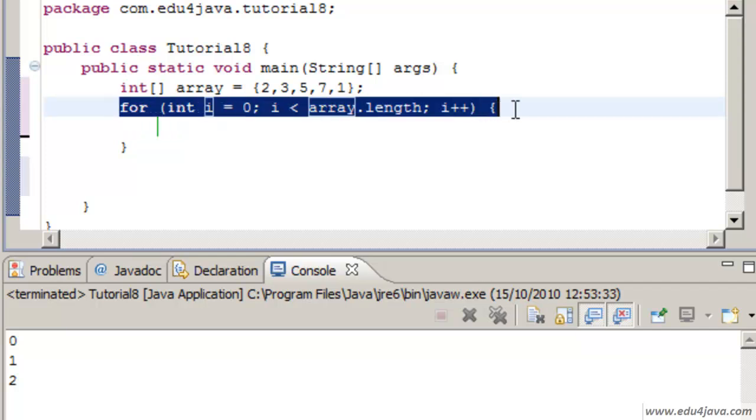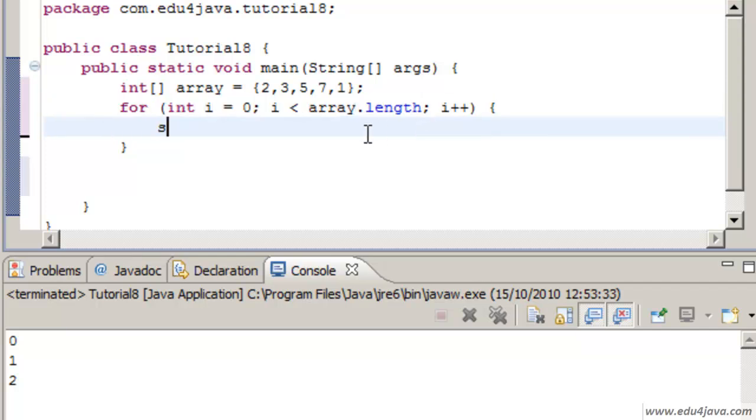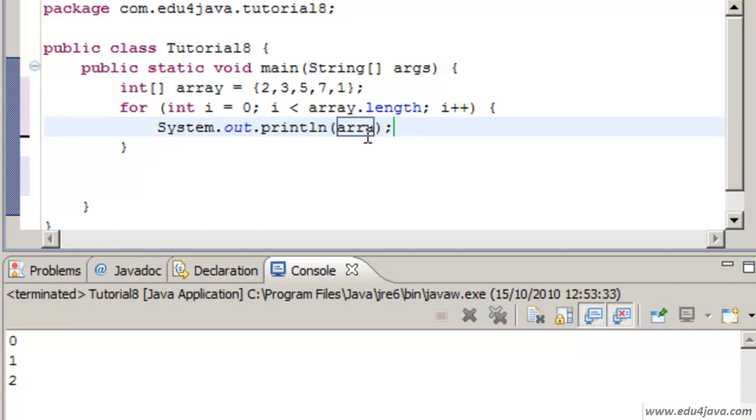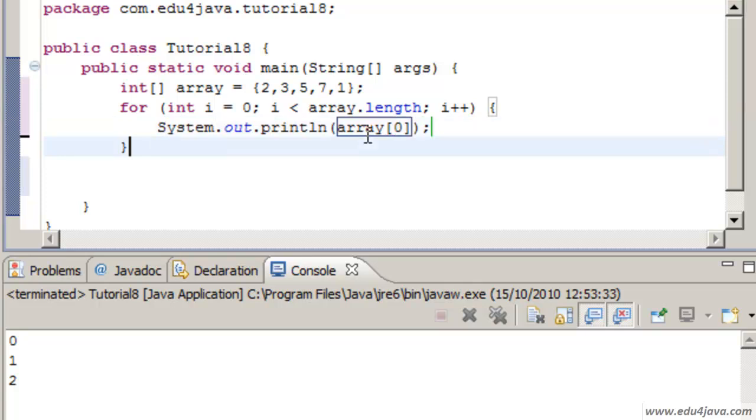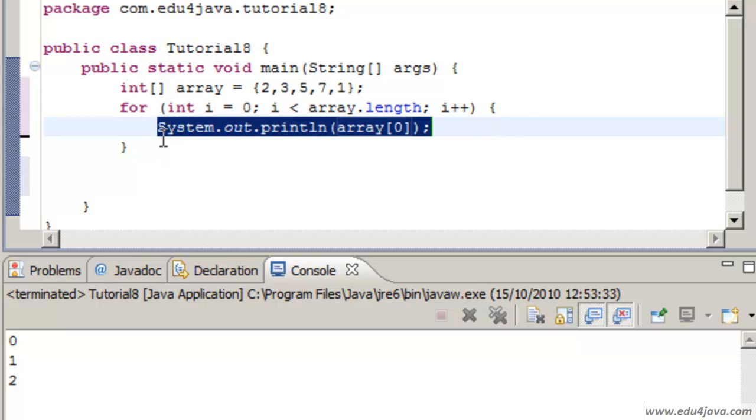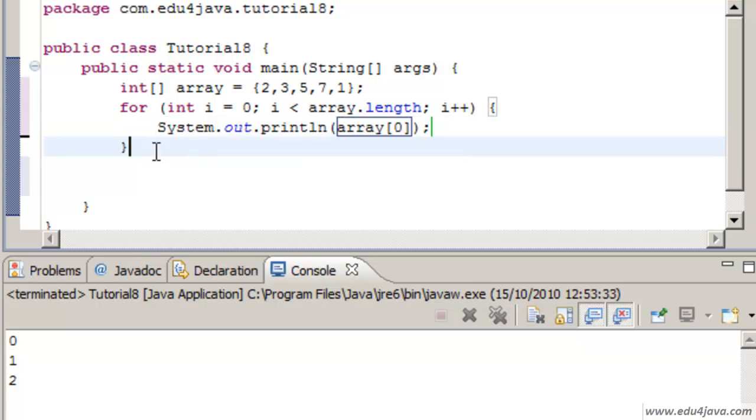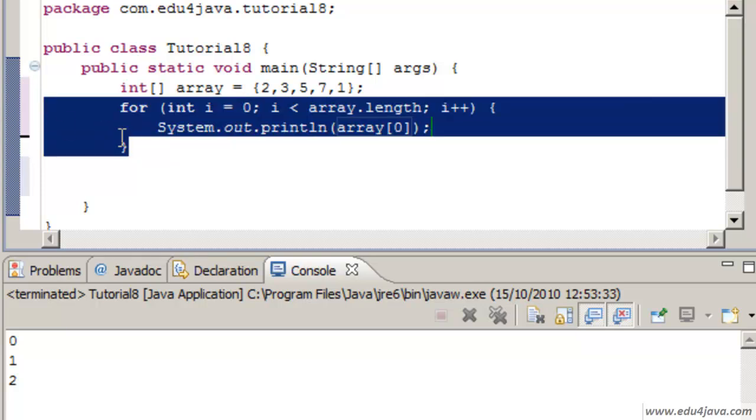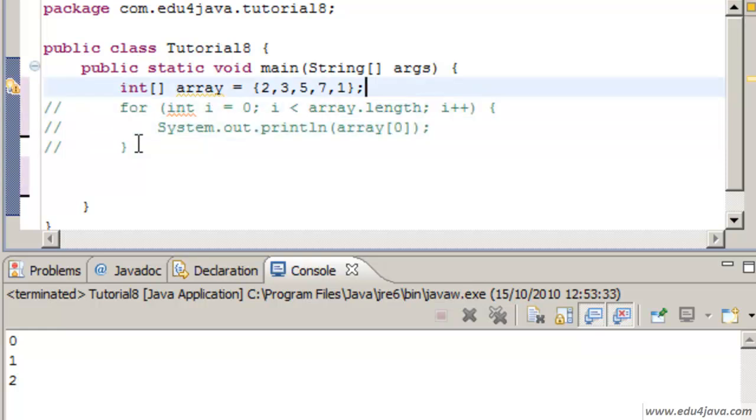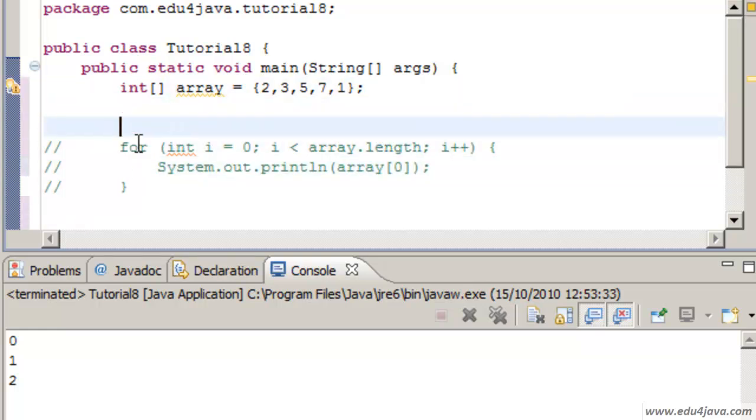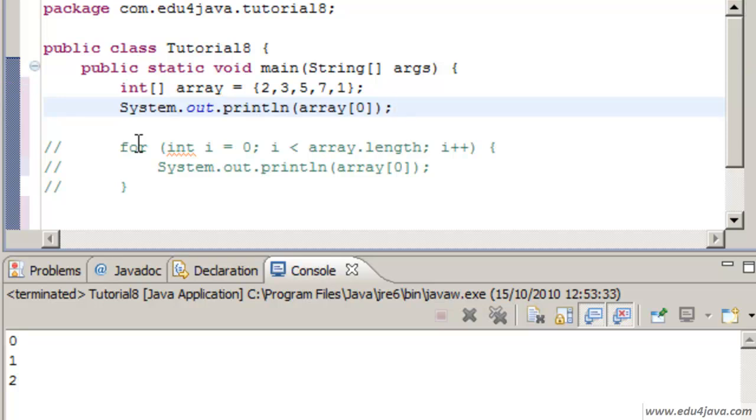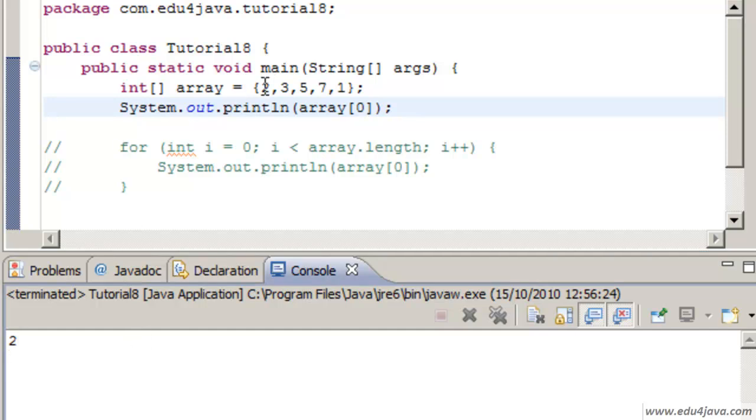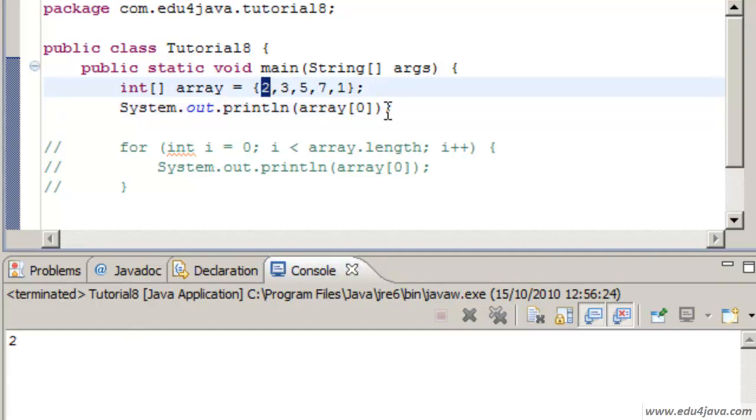With this we can go through the array. Let's print it on the console so you can see it. To enter the positions of the array we have to write the name of the variable of the array and the position inside the chest of drawers. If we wrote 0 we would enter the position 0. Let's do it this way so you can see it better. Let's comment this. And if we print the position 0, 2 is going to be printed. Why? Because there is a 2.